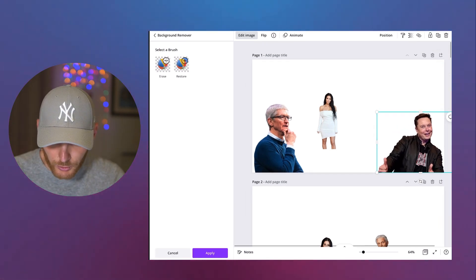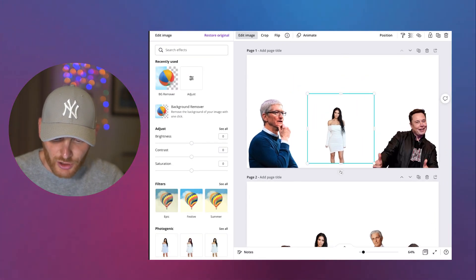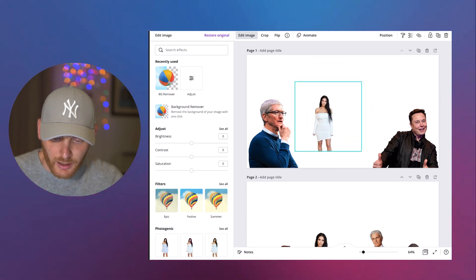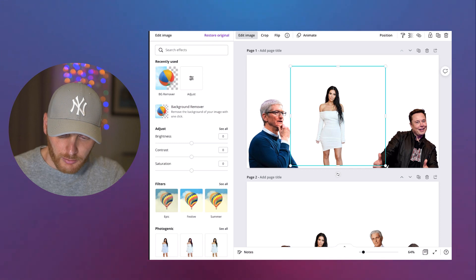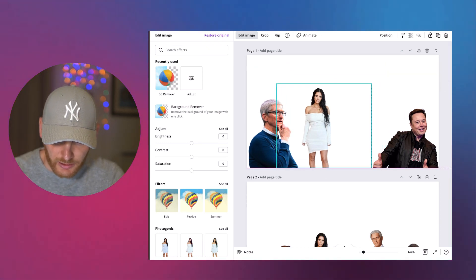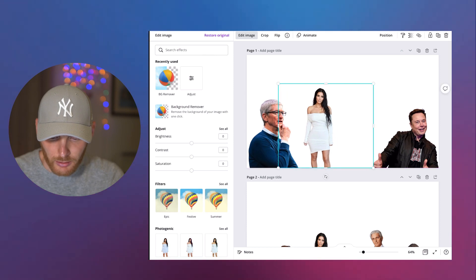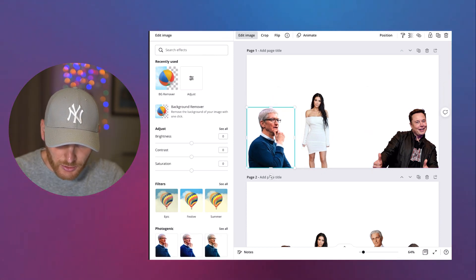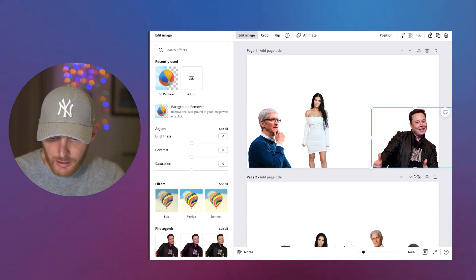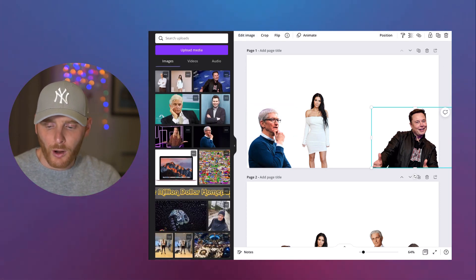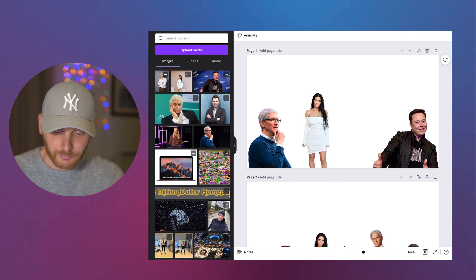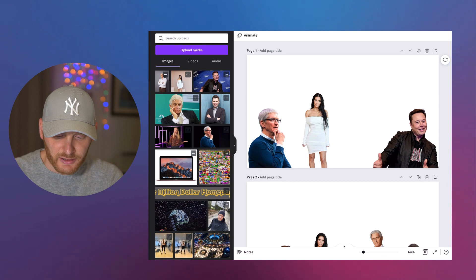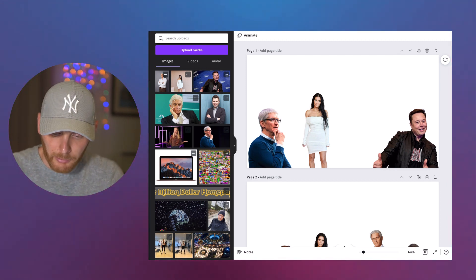What I'm doing next, I want to position them in a way how I want to see them in my video. So let's say Kim Kardashian is going to be somewhere in the middle. Tim Cook is going to be on the left. And Elon Musk is going to be on the right. So that's how I want to see them in my storytelling. Just make sure you have a little bit space between all of them.